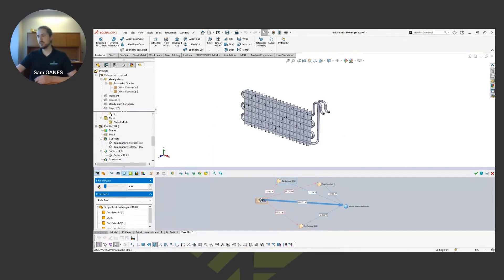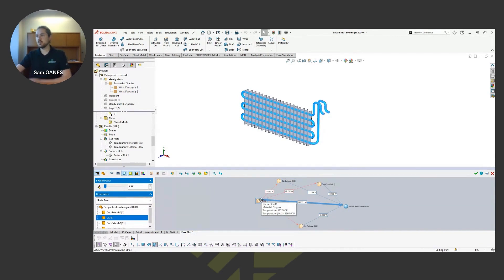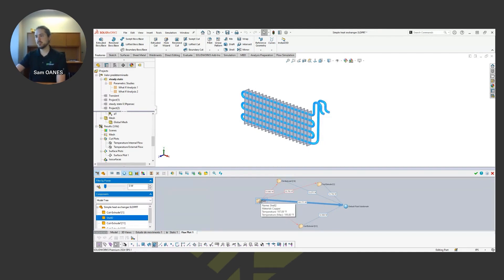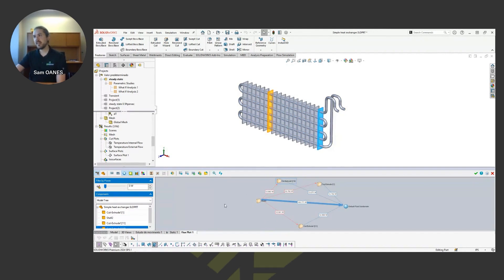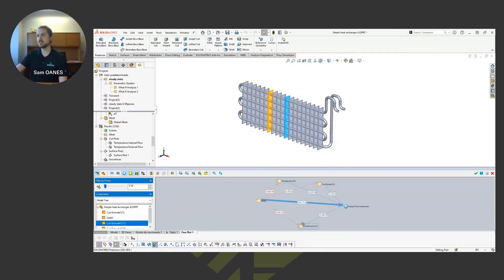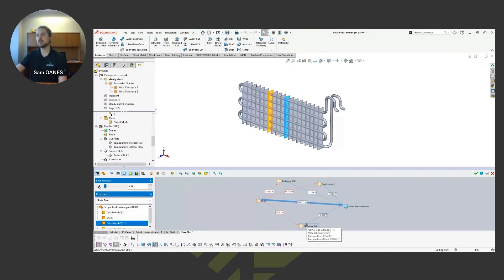Another really neat output for thermal problems is this flux plot where we can see what's happening thermally, how much heat is transferring from one body to another. For example, between this shell body, it's labeled as the copper pipe, how much heat from that pipe is going into each one of these plates here at different locations.